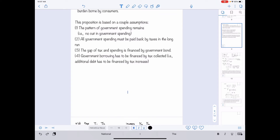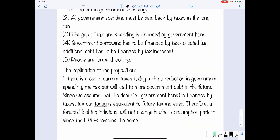The fourth assumption is that government borrowing has to be financed by tax collection. When the government reduces the tax, it may incur new debts, and by the time it wants to pay back the debt, it needs to raise taxes to finance both the debt and existing spending. The fifth assumption is that people are forward-looking — an individual will plan ahead, knowing that the government will raise taxes in the future to finance the tax cut today, and will take that into account when making consumption and saving decisions.